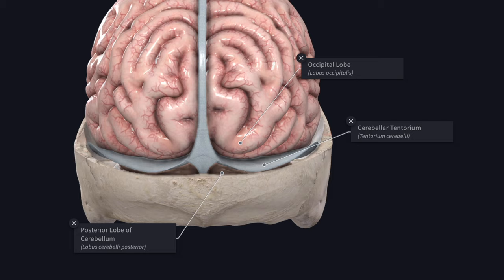The tentorium cerebelli is a tent-shaped fold of dura mater forming the roof of the posterior cranial fossa. It separates the cerebellum from the occipital lobe of the cerebrum. The tentorium cerebelli divides the cranial cavity into supratentorial and infratentorial compartments. The infratentorial compartment is the posterior cranial fossa, containing the hindbrain and the lower part of the midbrain.